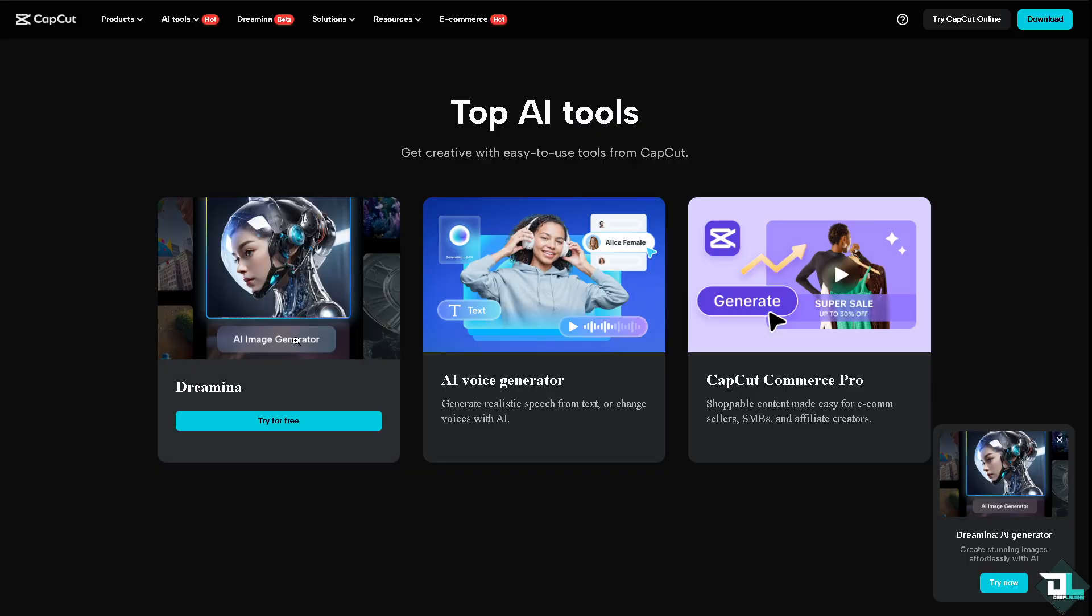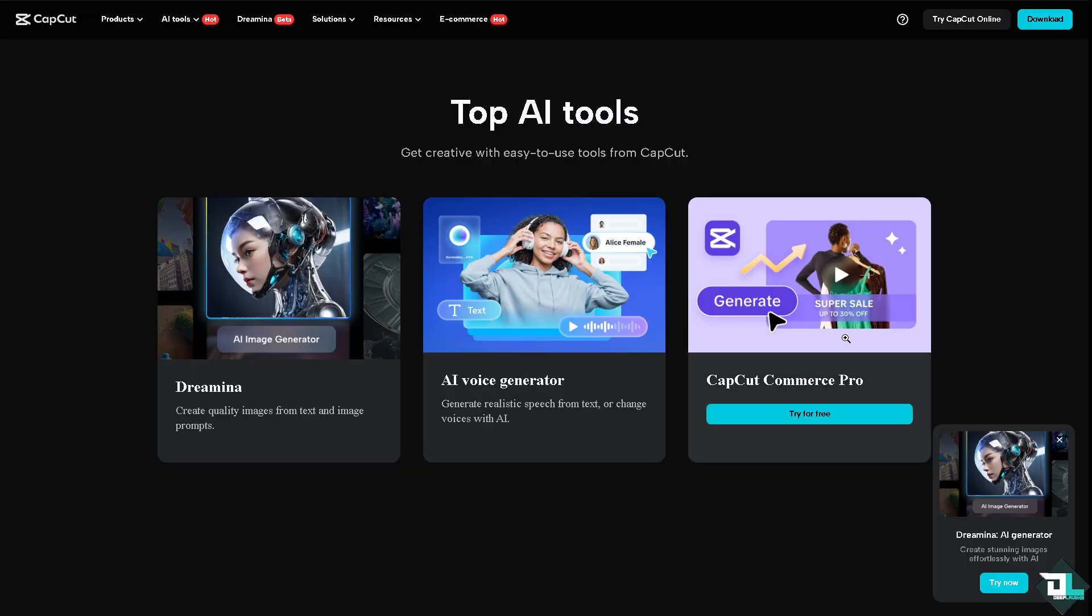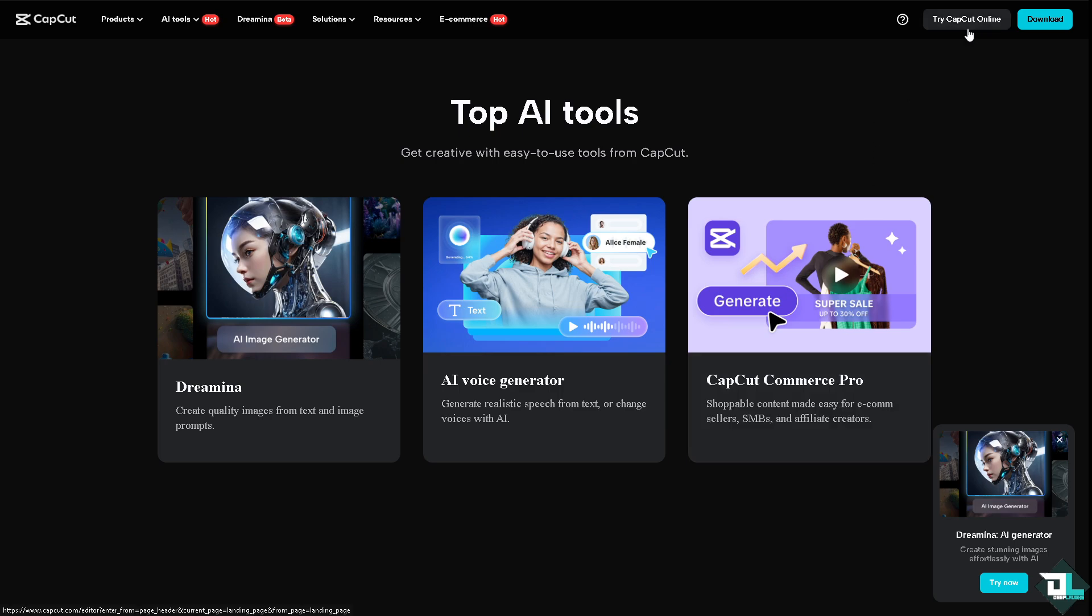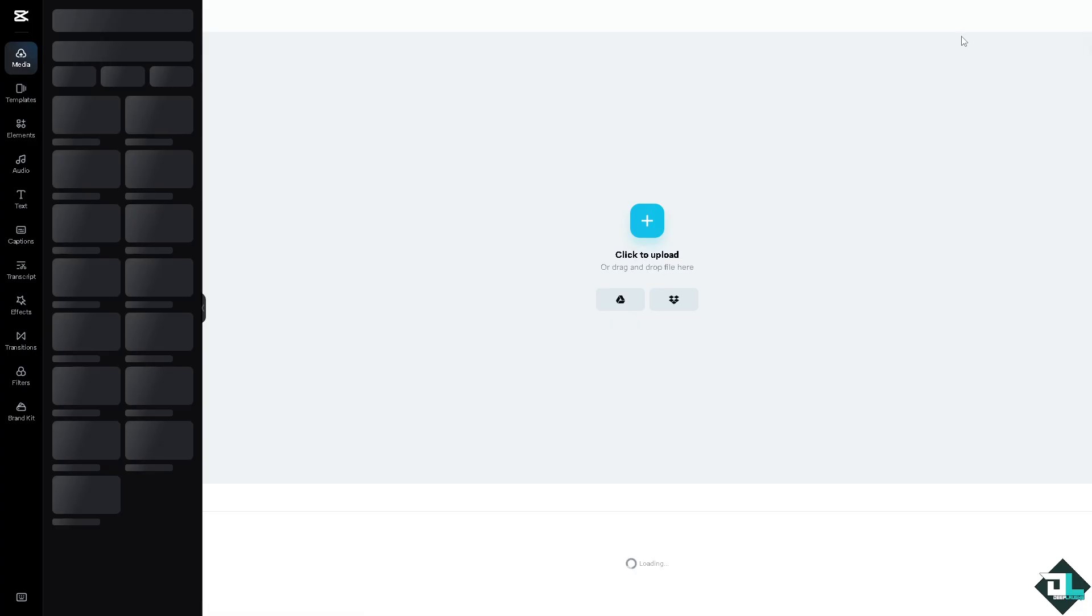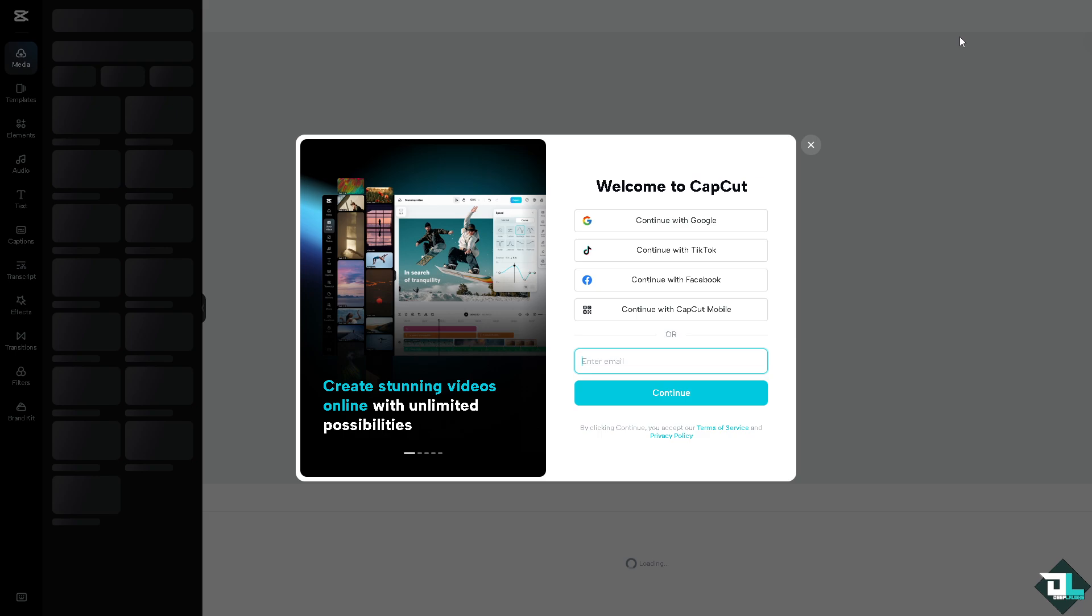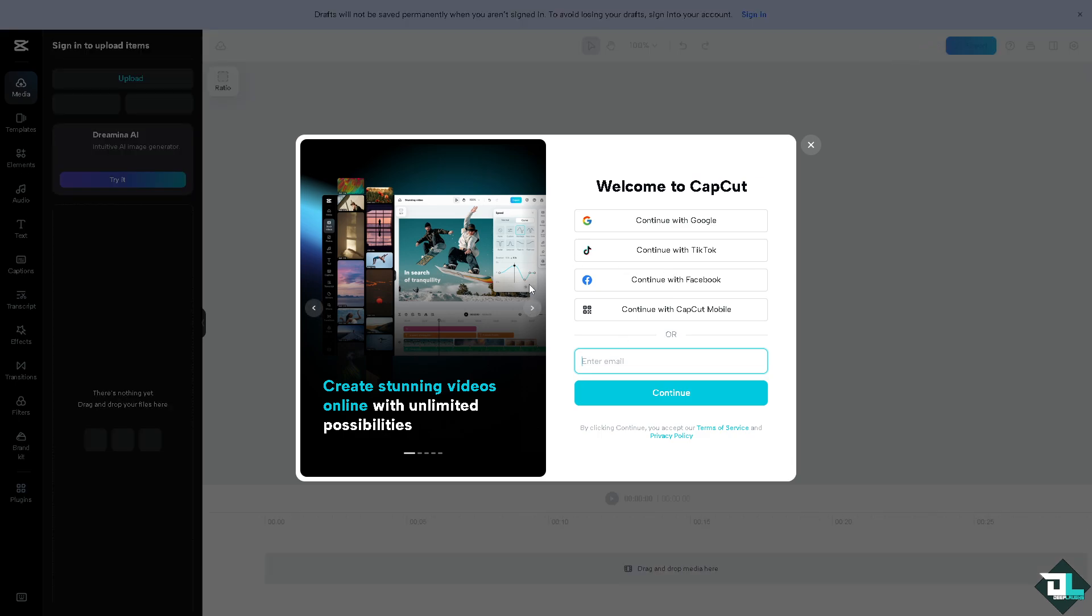The first thing that you need to do is log in using your credentials. If this is your first time in CapCut, I want you to click the sign up option from here, just follow the on-screen instructions, and you're good to go.